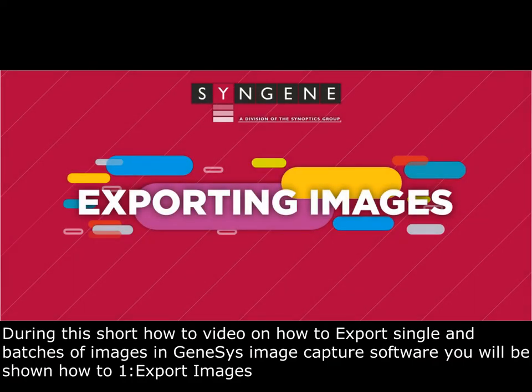During this short how-to video on how to export single and batches of images in Genesis image capture software, you'll be shown how to export images.